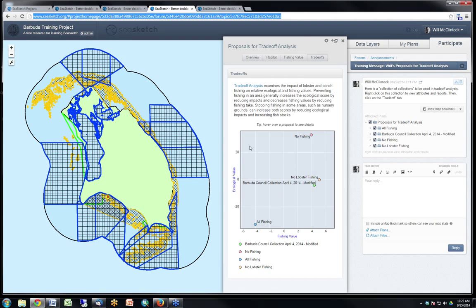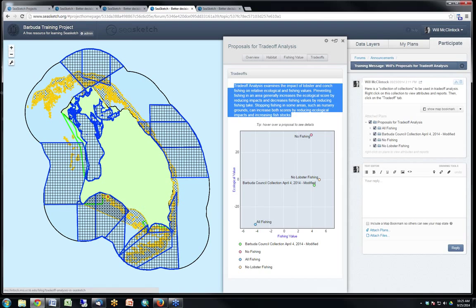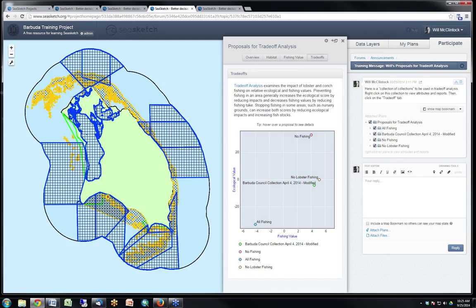Combining tradeoffs, Marxan, and other modeling techniques with the geodesign process in SeaSketch seems like a really complete package for supporting a planning initiative. Particularly because all these various approaches, data, and proposals can be discussed within discussion forums, and that information can be captured, reflected back to decision makers, and memorialized.